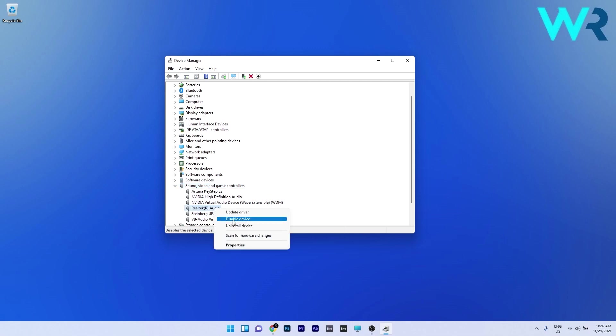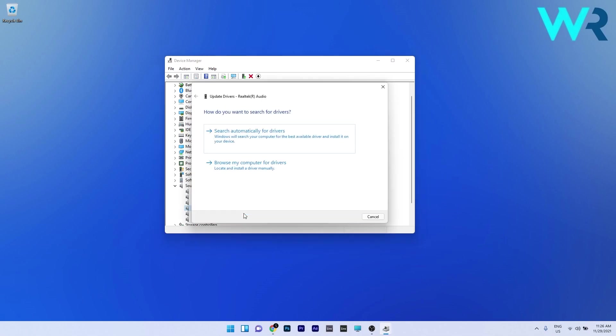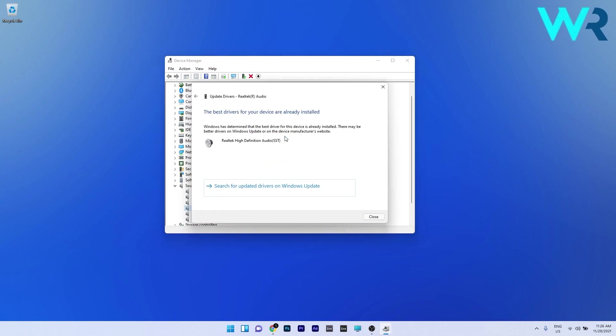If you have the disable device option, it means the driver is enabled. Otherwise in the same menu you can choose to update the driver. Click this option and then click on search automatically for drivers. Windows will try to find the best possible drivers on your PC.